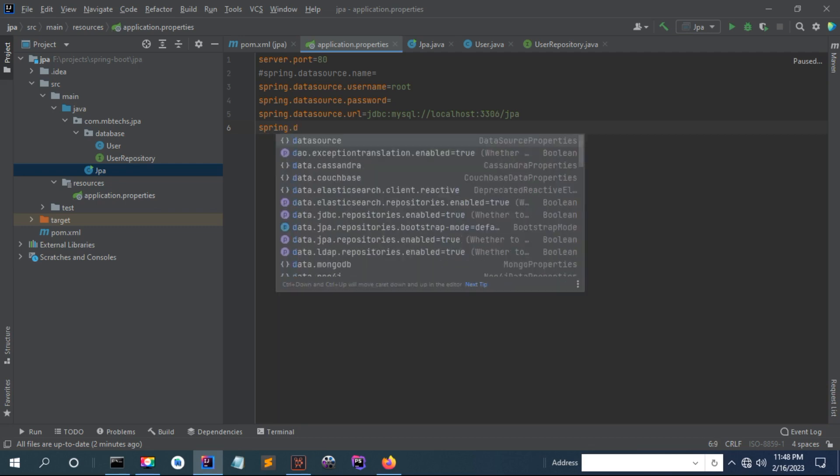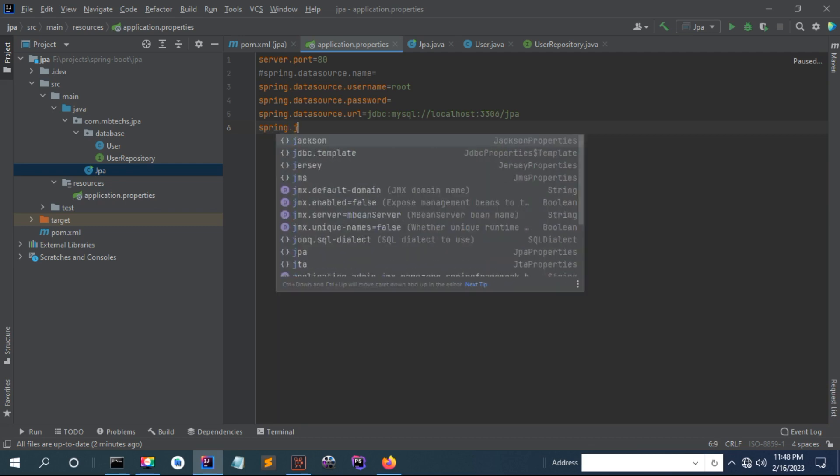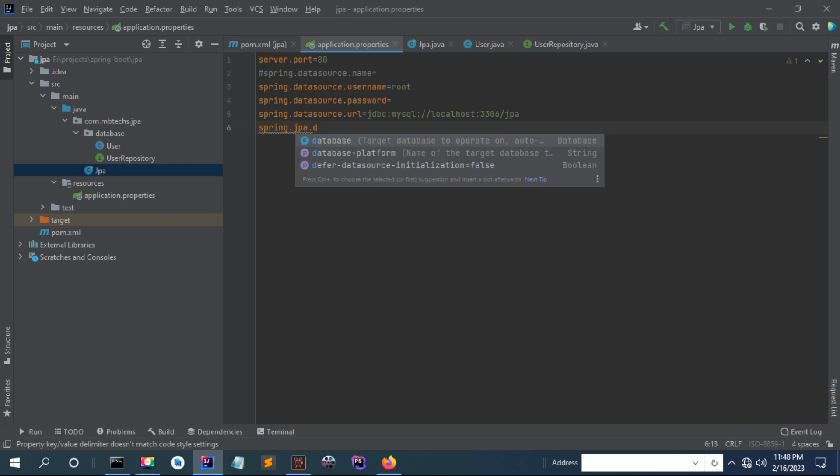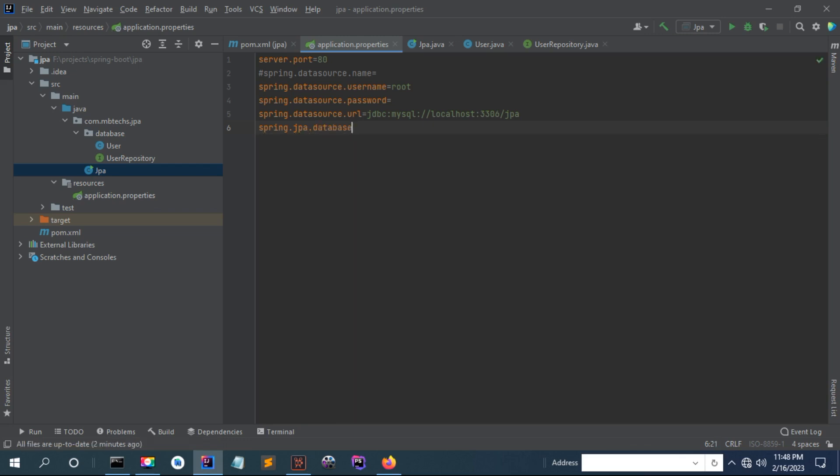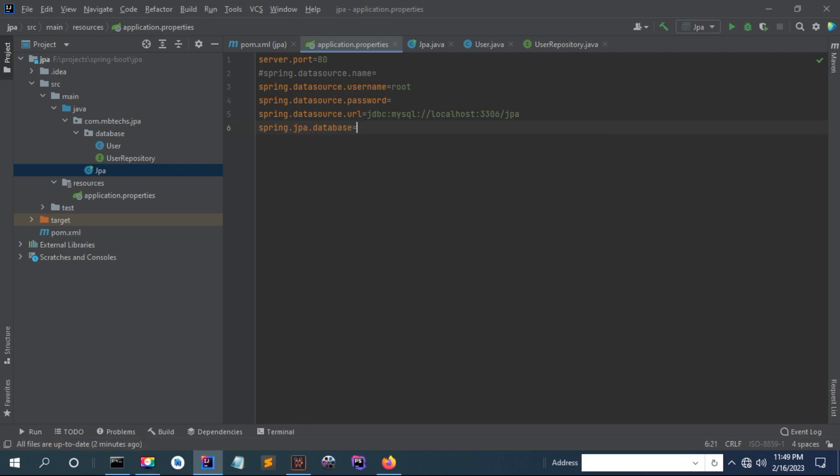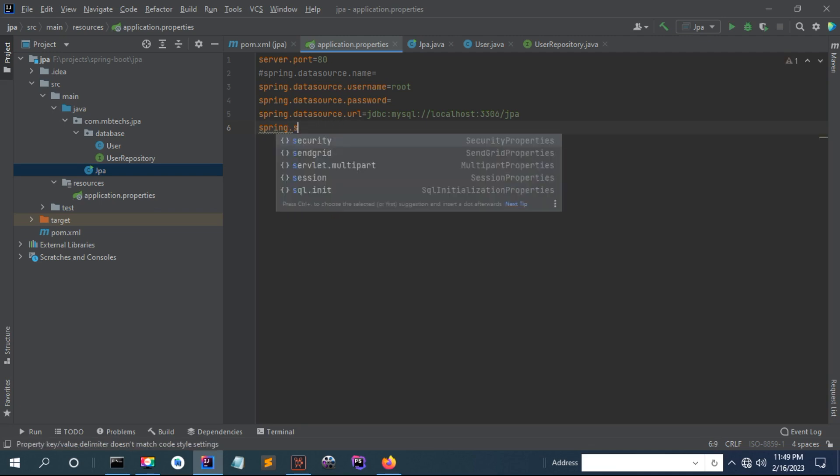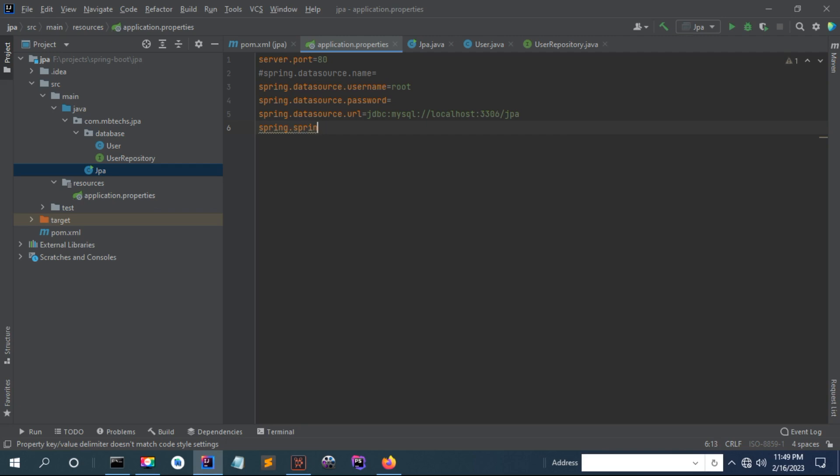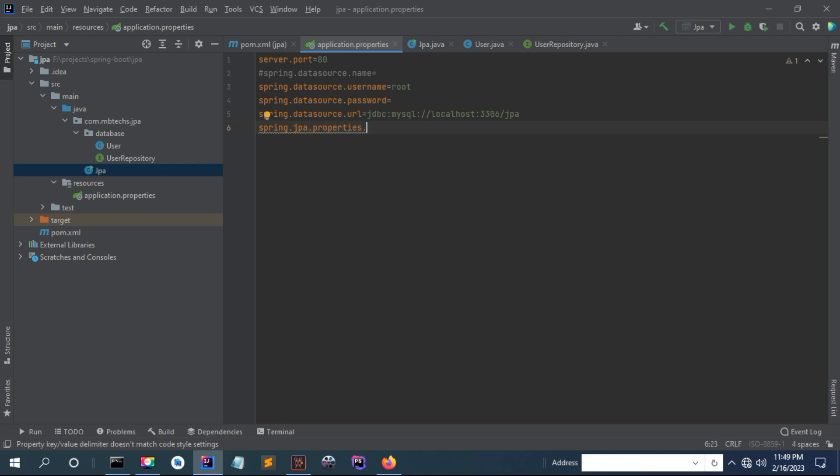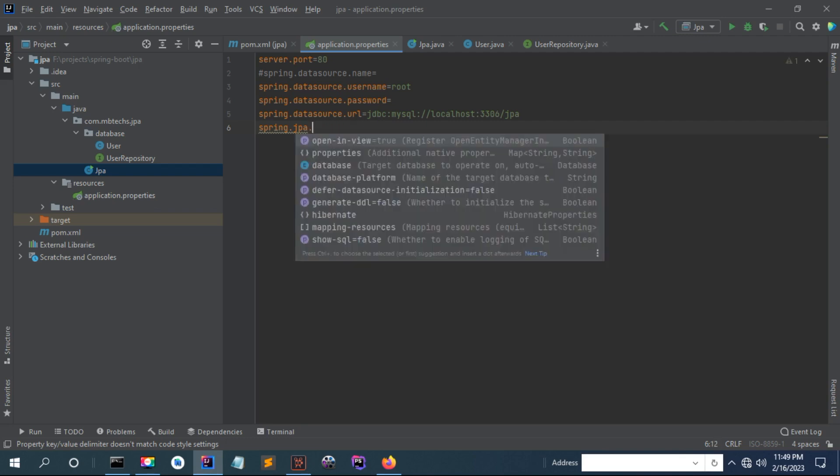Setting the database DDL auto configuration property.